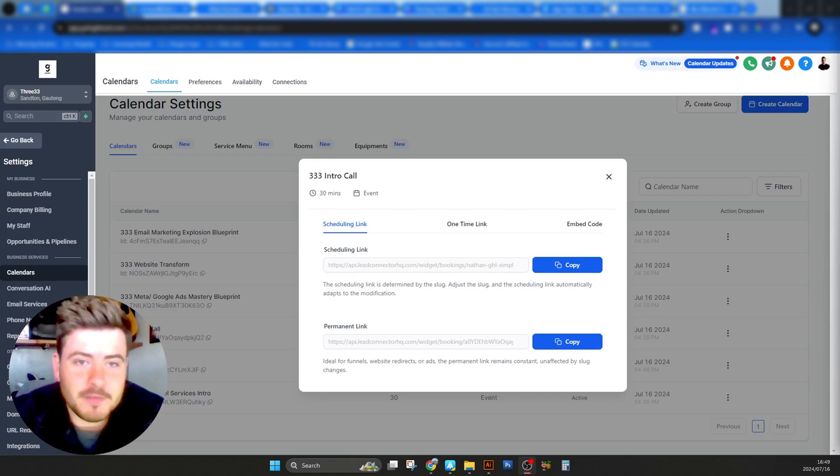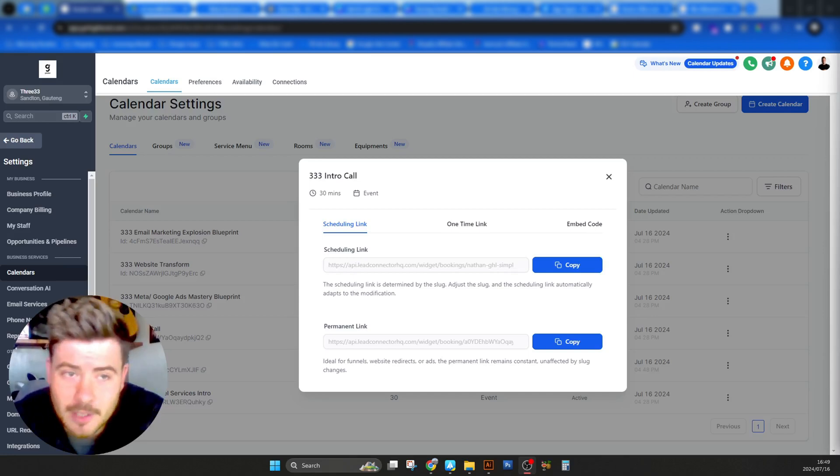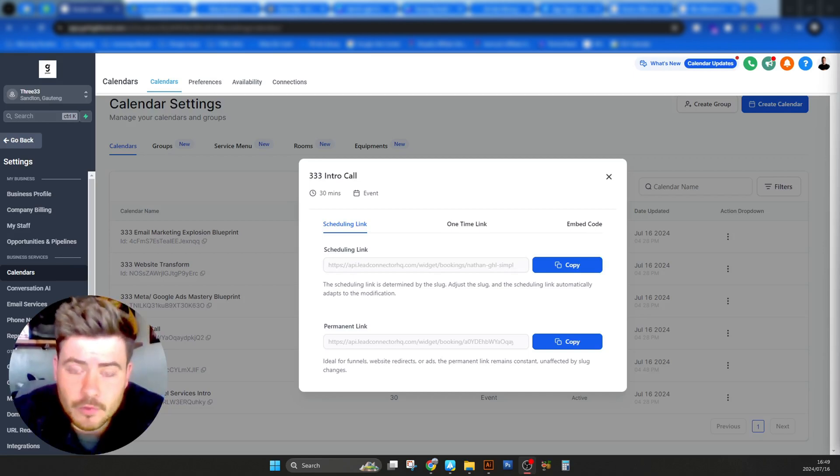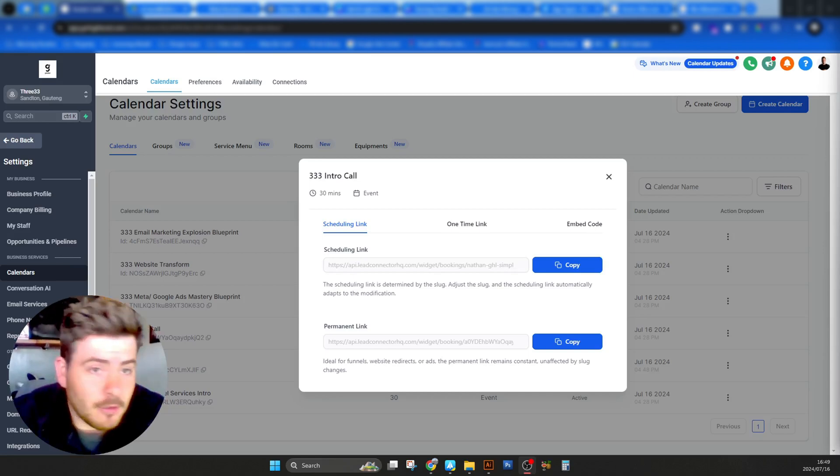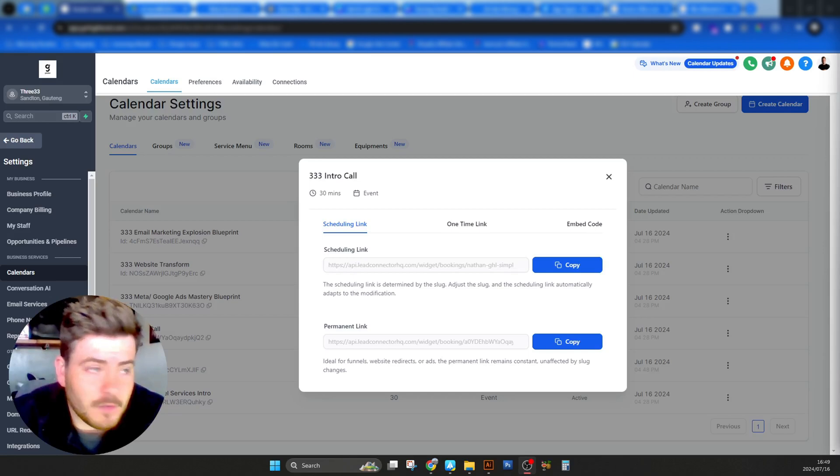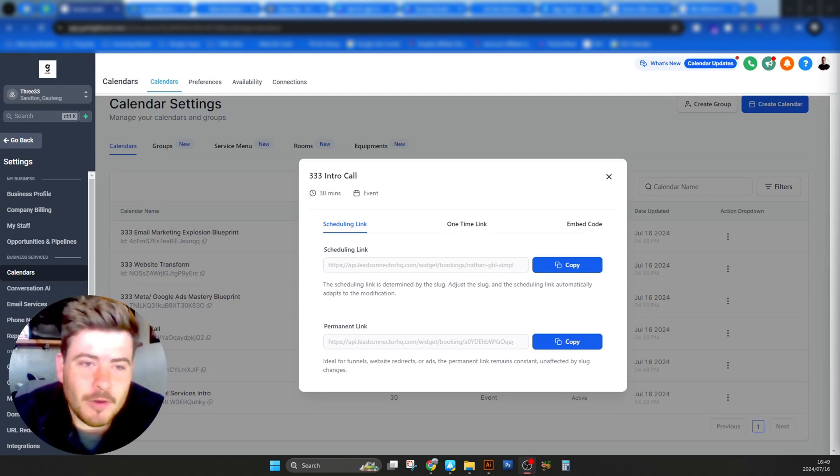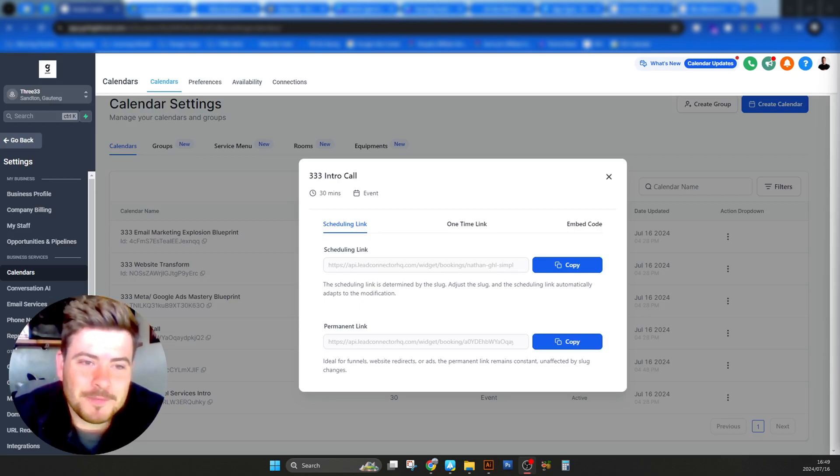I hope this video helped you understand how to create or connect a calendar in Go High Level for your subaccount and link your Google account, which is very handy. Like what I've just showed you here. Until the next one. See you. Cheers.